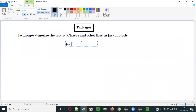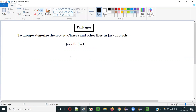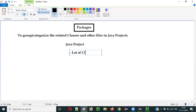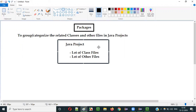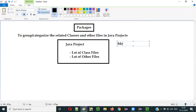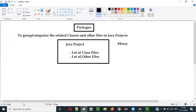For example, we have a Java project and under this Java project, there are a lot of class files and other files which are not categorized by default. So what is the problem you will face? If you have a lot of class files and other files in the same Java project, things will be a bit messy. Finding some class will take a lot of time.